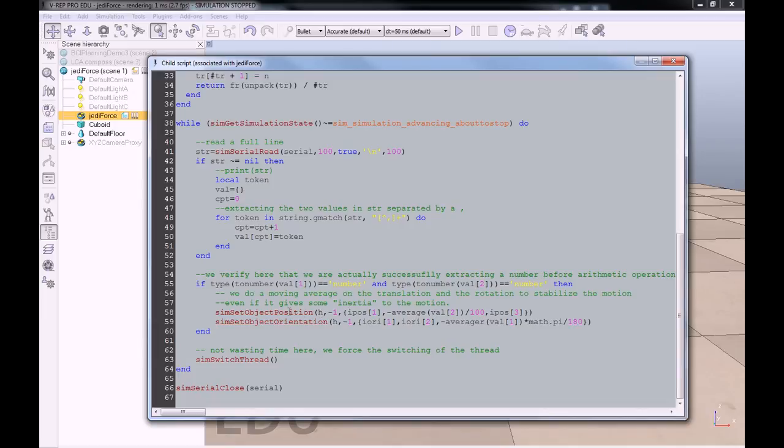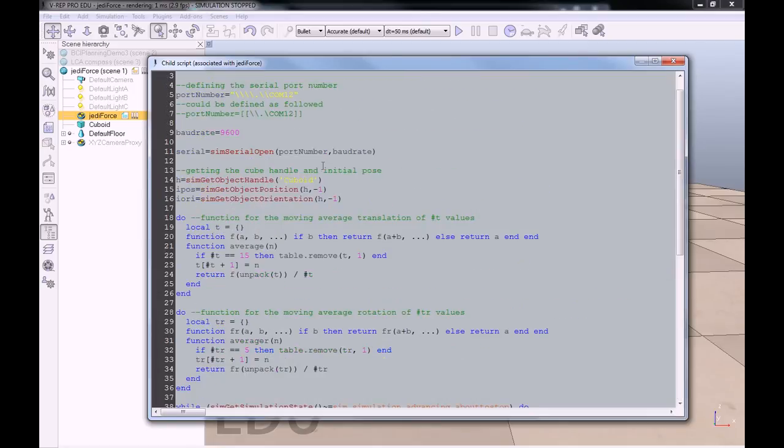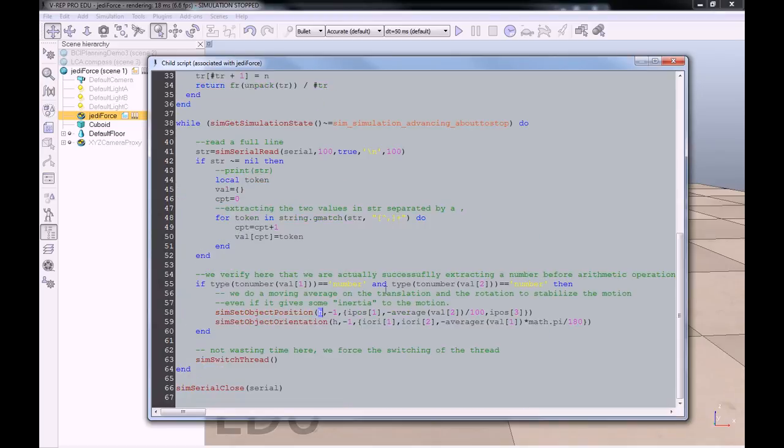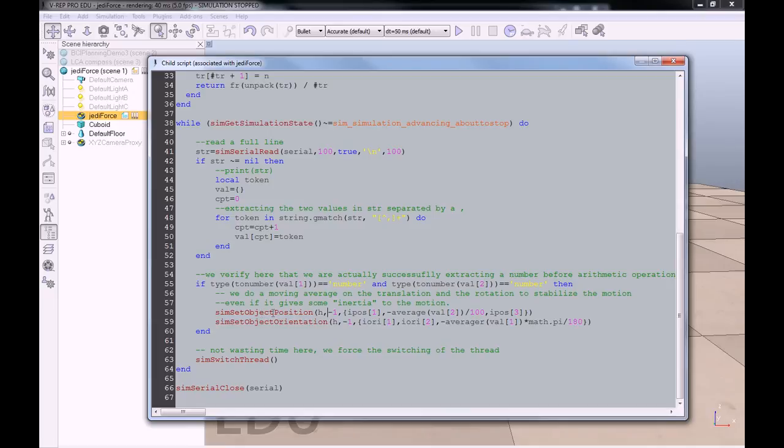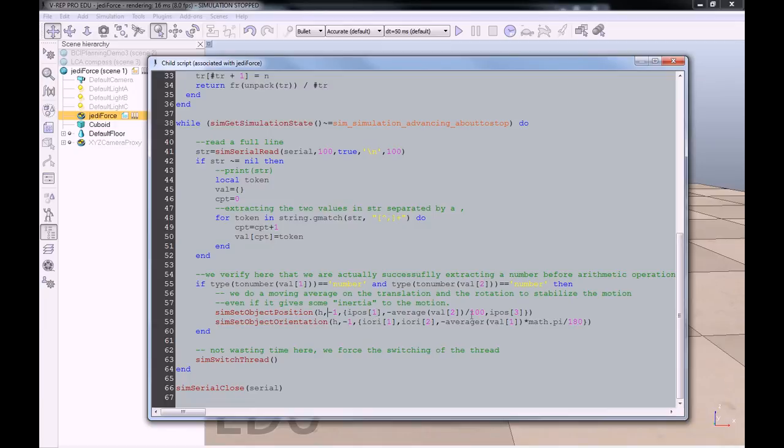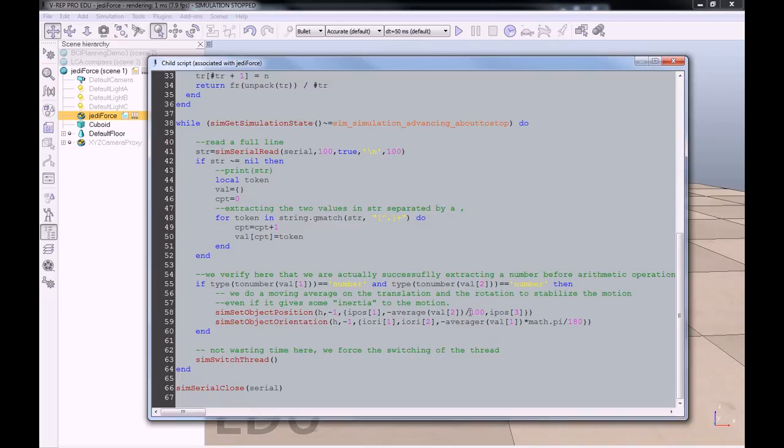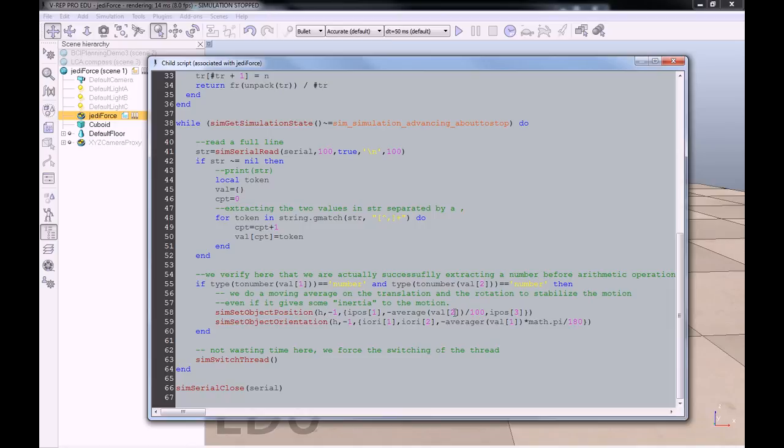For this position, we are changing the position of H, which is, if you remember, the handle of the cuboid. We are changing the position of the cuboid in relation to the inertial frame. And we are moving with those coordinates, which are the same coordinate as the initial one for X and Z. And we are putting minus the moving average value divided by 100, because VREP is working in meters and the distance value we got is in centimeters. We are doing the moving average of this val two, which is the distance. That will act on the position of the cube.